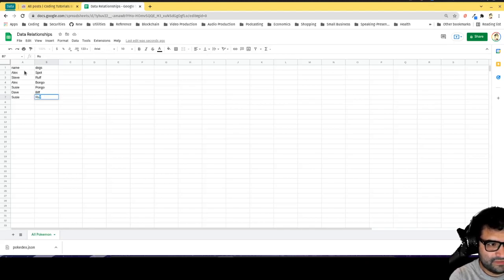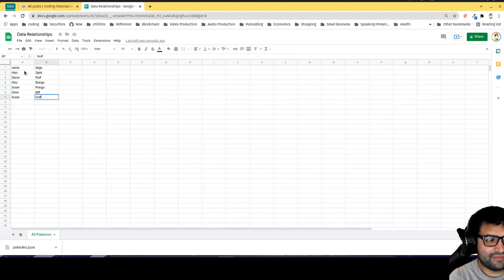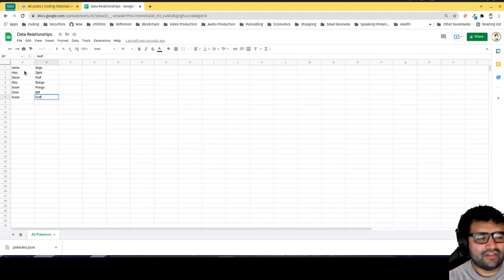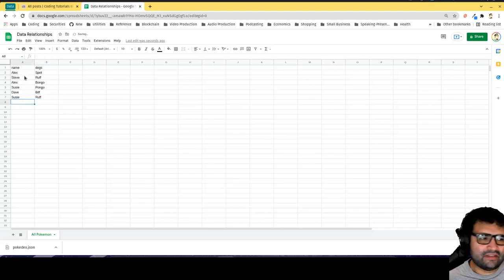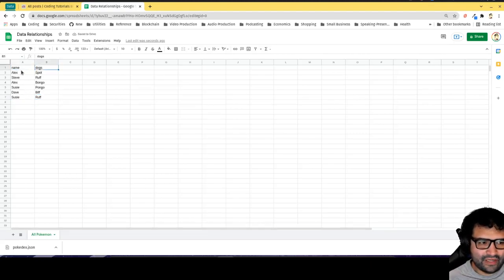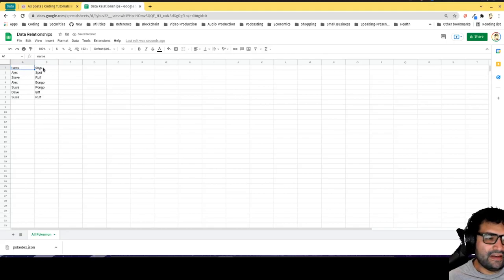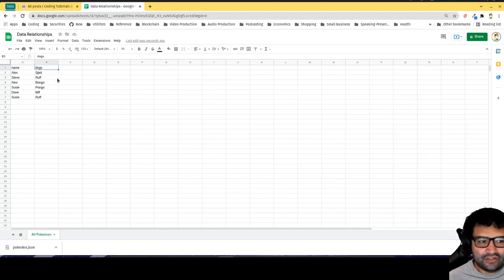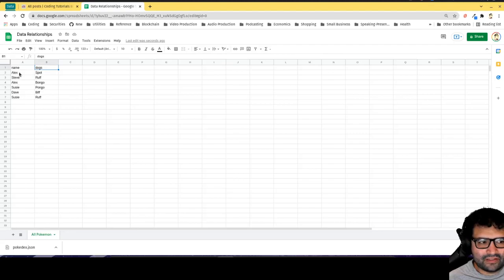In this case, the relationship that I see is I have two data sets: name and dogs. The problem with this is notice I'm repeating myself multiple times in this column.